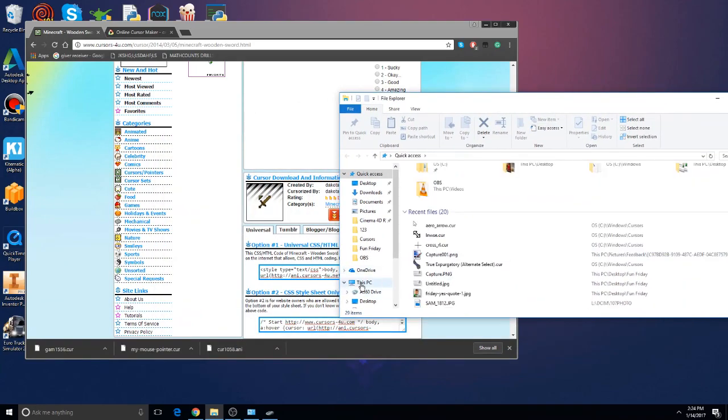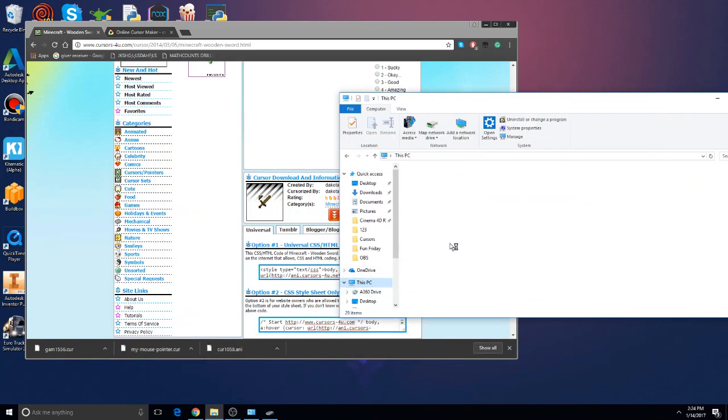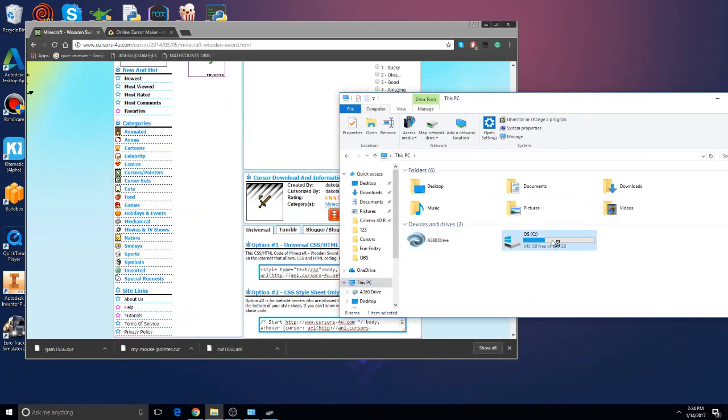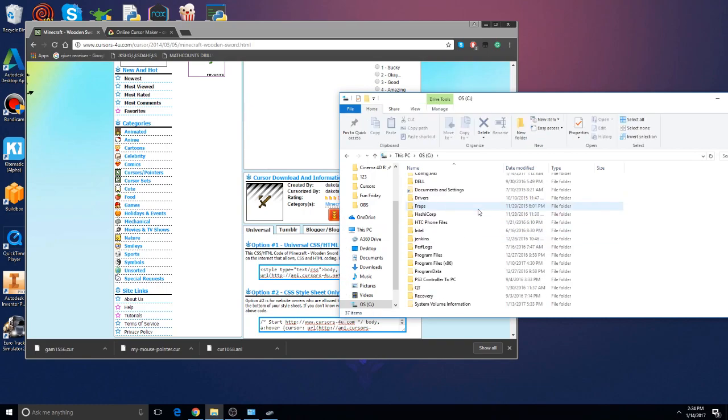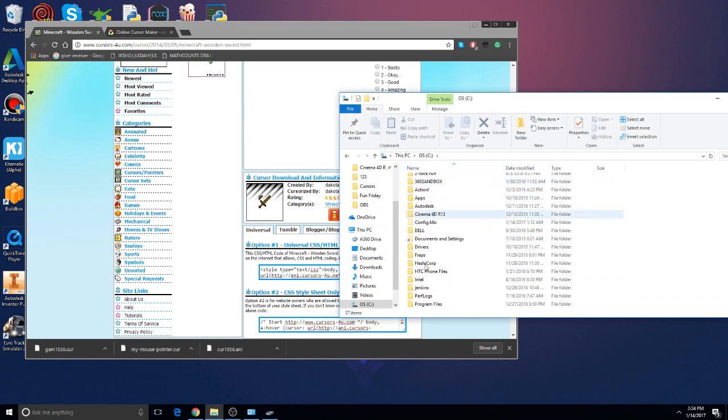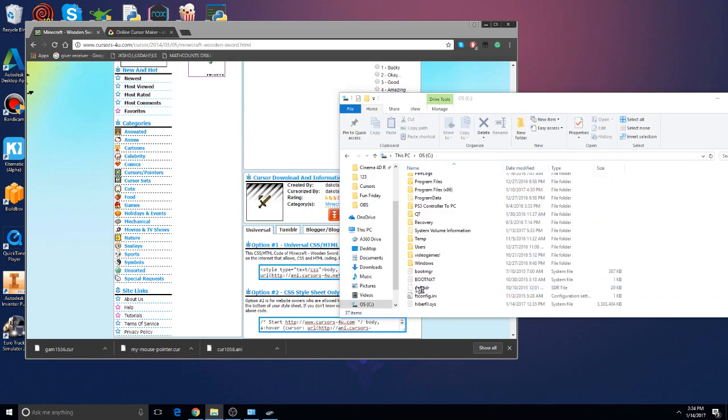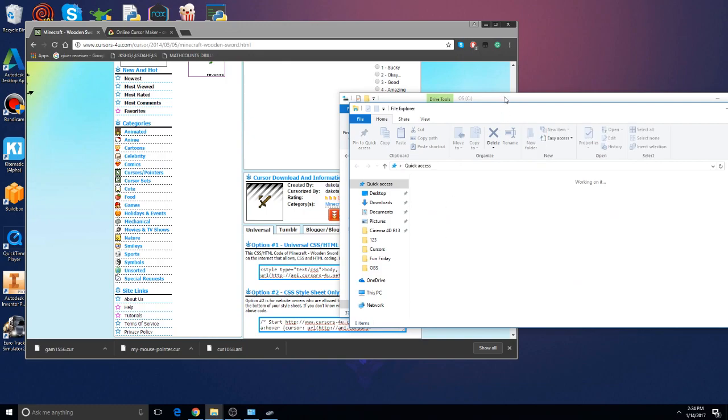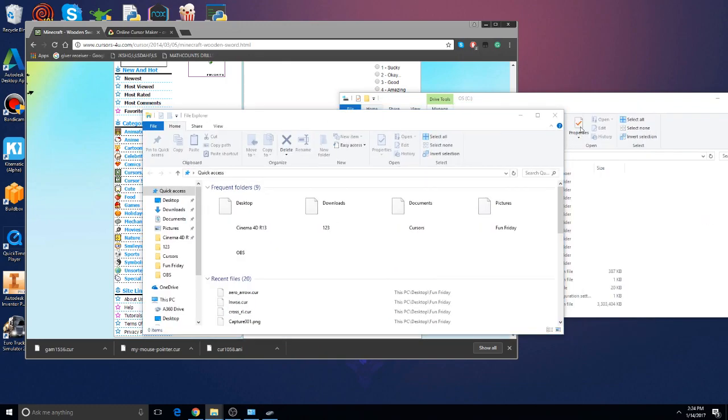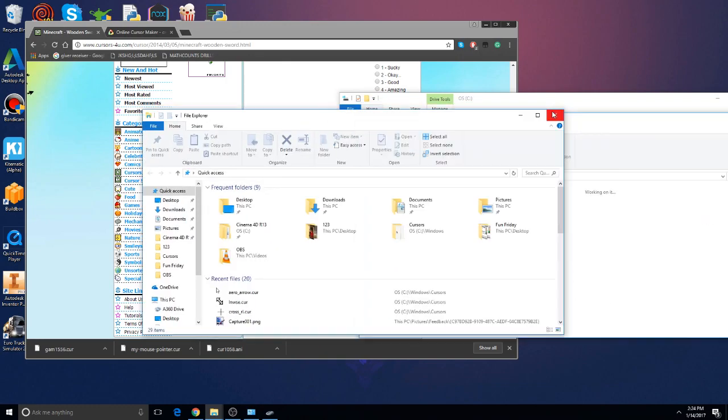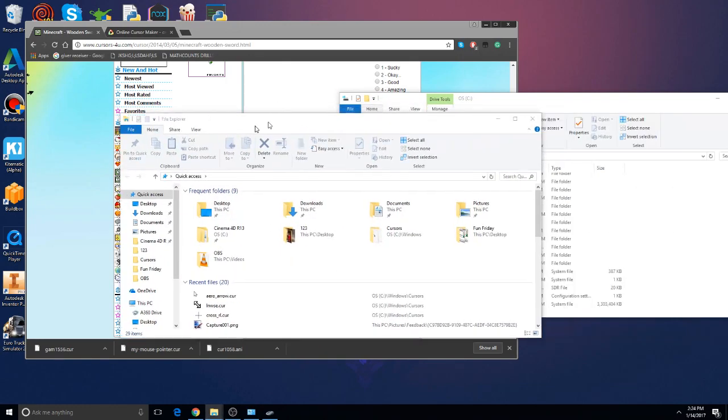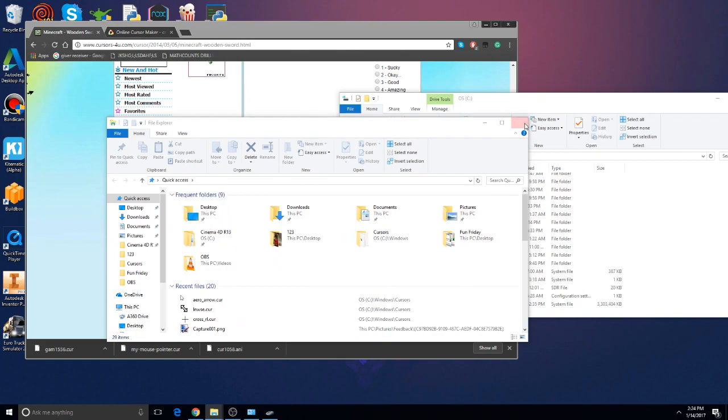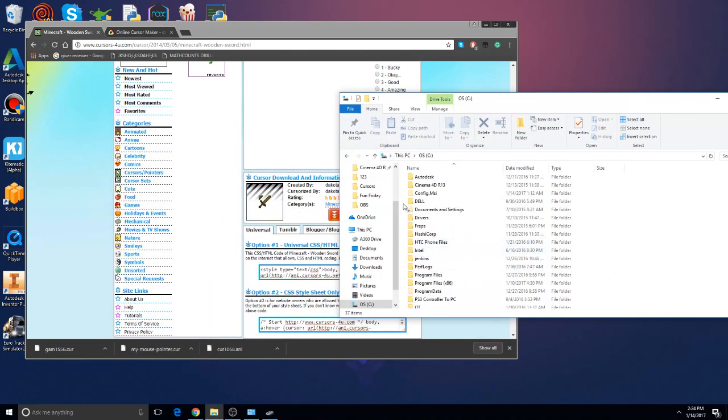All right, just go to This PC and go to the C folder, and then go into Windows, it's going to be in the bottom. Okay I opened it twice so that's why it's coming up now.